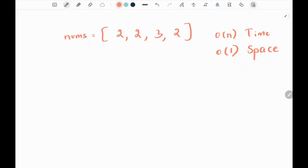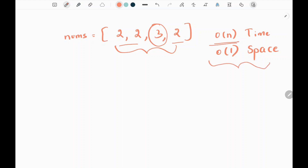In this problem, we are given a nums array where we need to find an element which appears once. All the other elements will appear thrice. We need to write an algorithm which is O(n) time and it should have constant space.